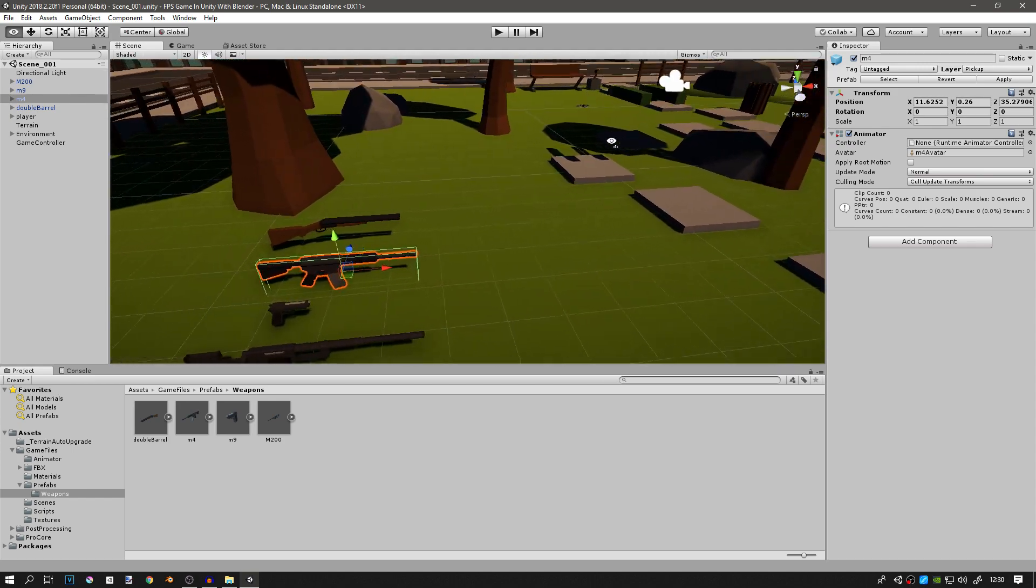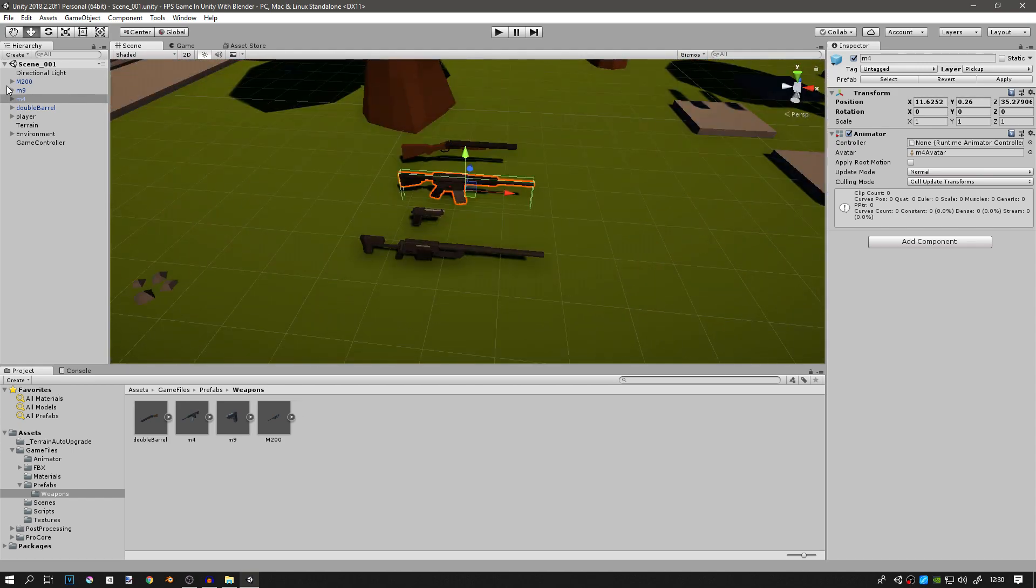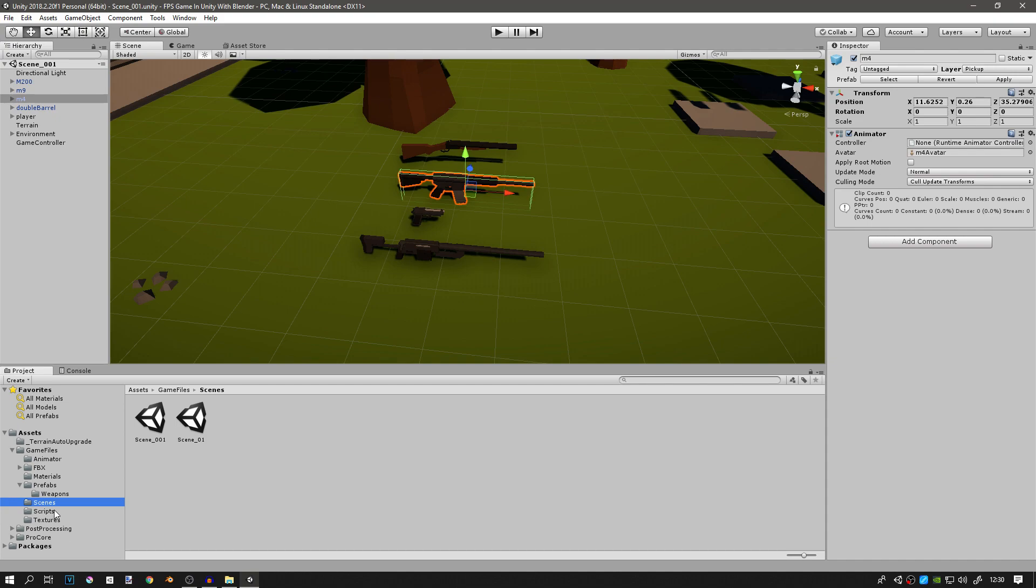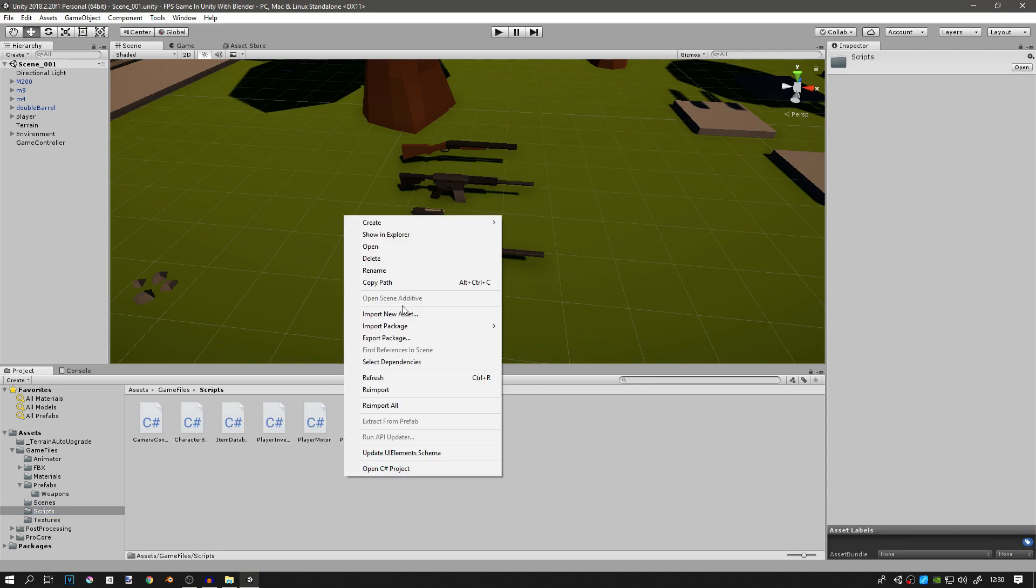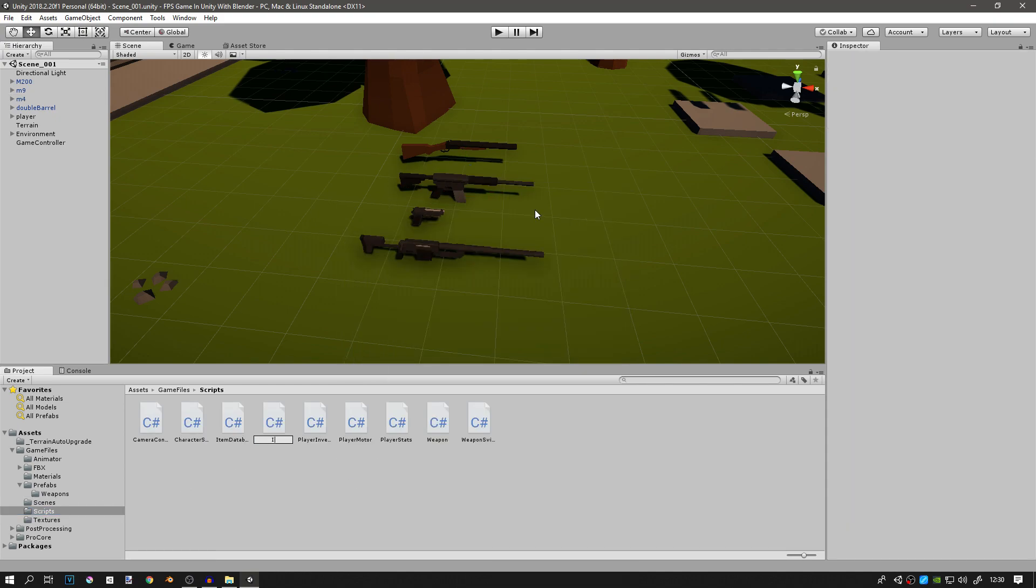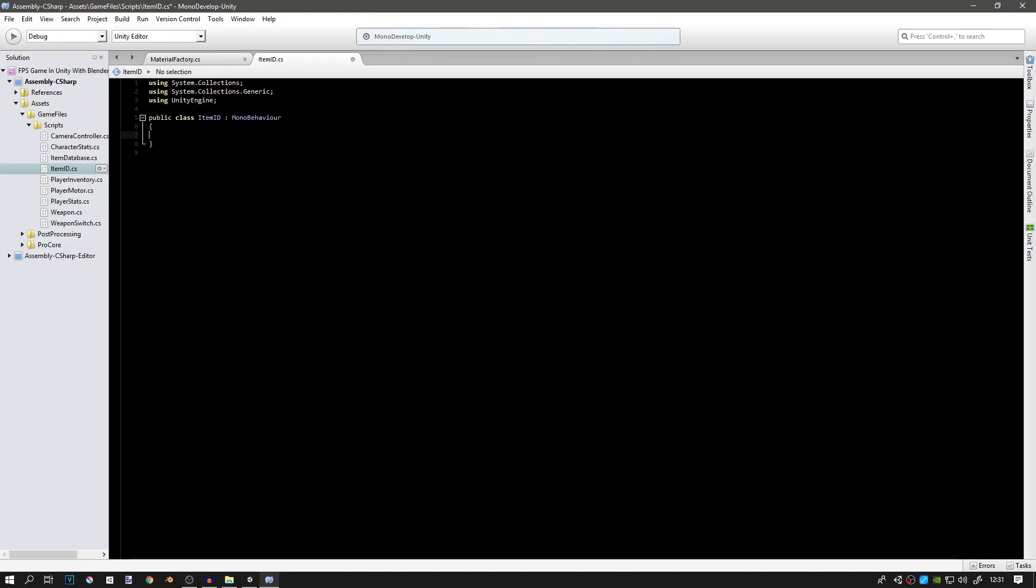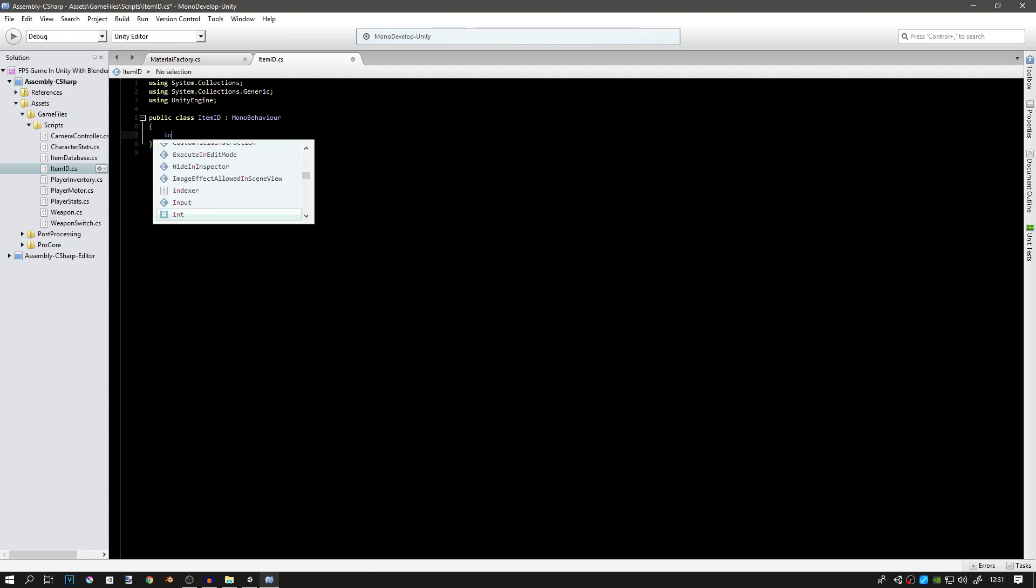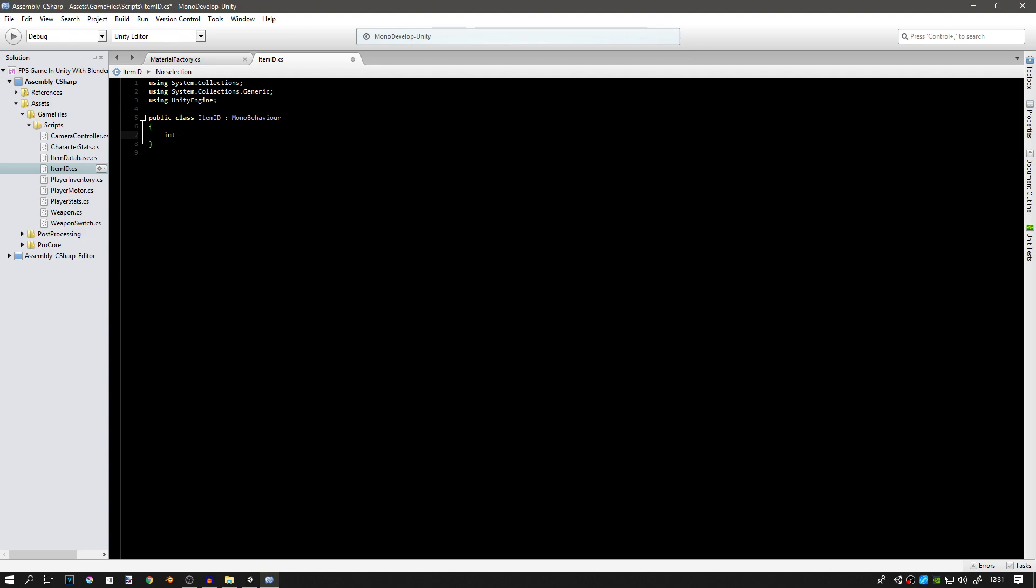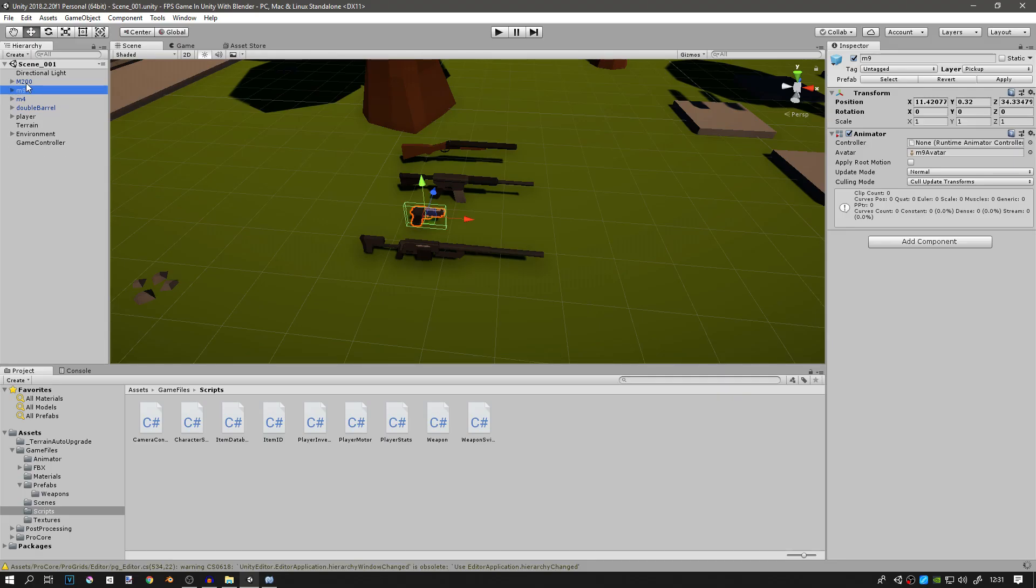Also we need to create a new script that is going to be called item ID. This will have to be on all our weapons. This is a very simple script, it will only have one variable in it. It will be integer item ID and I will make it public since I want other scripts to be able to access it.